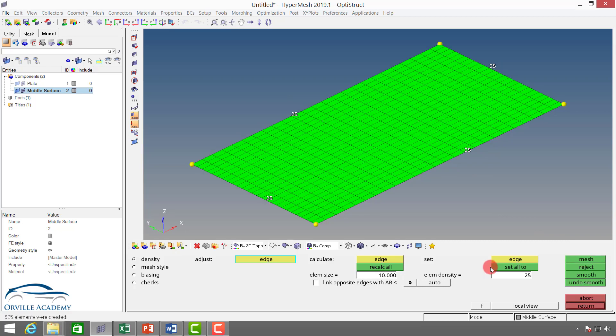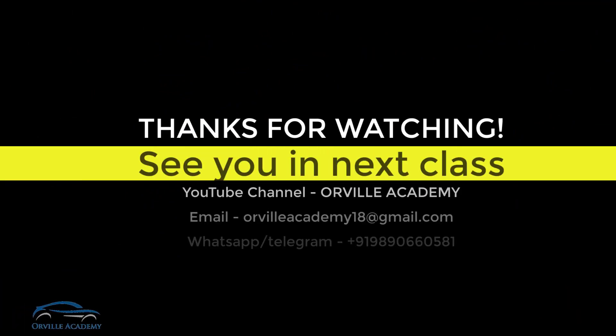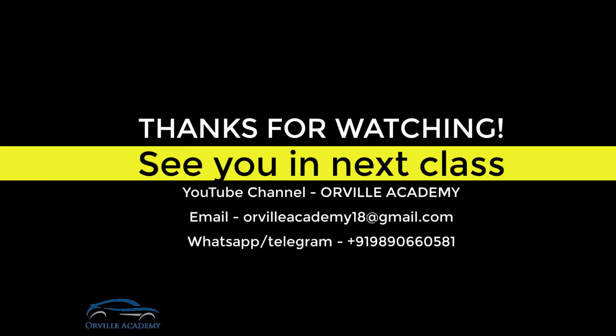Again, if I am good with my mesh, I can say return.